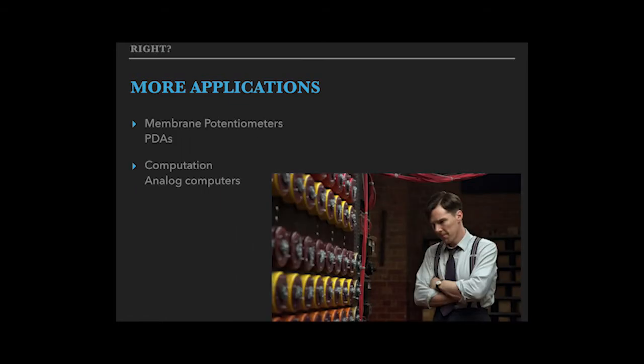More applications. A membrane potentiometer is the touch panel that we found in PDAs where we need a needle or a pen to operate it.